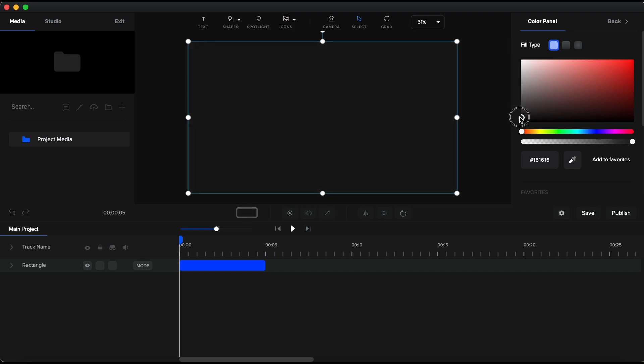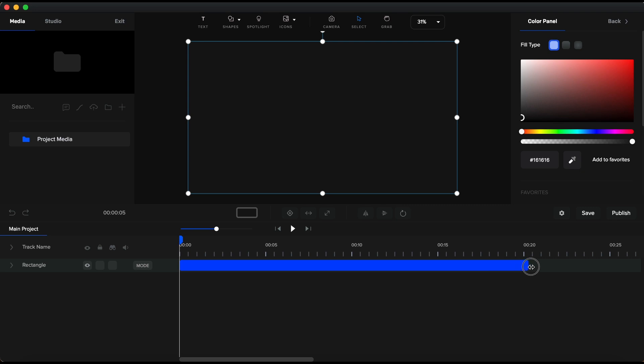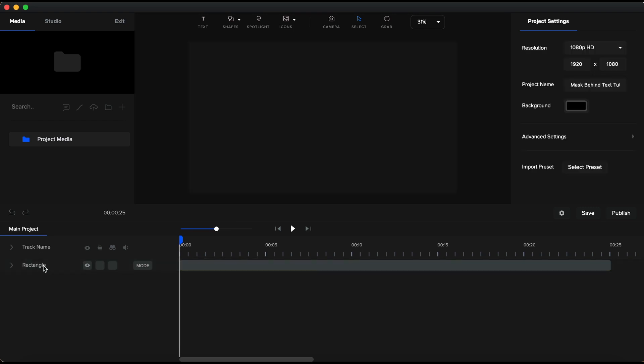I started by adding a rectangle from the shapes menu. I have expanded this rectangle to fit the canvas, and I gave it a color for better contrast. I chose a heavy dark gray, almost black. I will rename this as background and lock it in place.